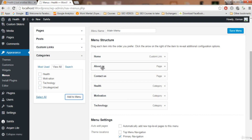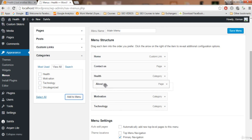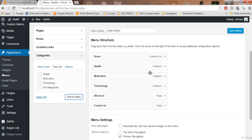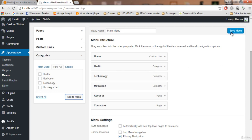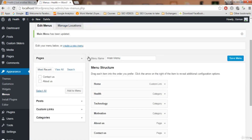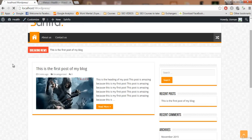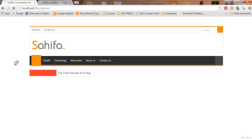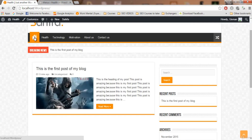After 'Home' we see 'About Us' and 'Contact Us', but these two should be at the end because it looks odd to show them first. We want to show the categories first, so I'll drag 'About Us' and 'Contact Us' to the end. Now it looks good: Home, Health, Motivation, Technology. Actually, I think Motivation should come after Technology.